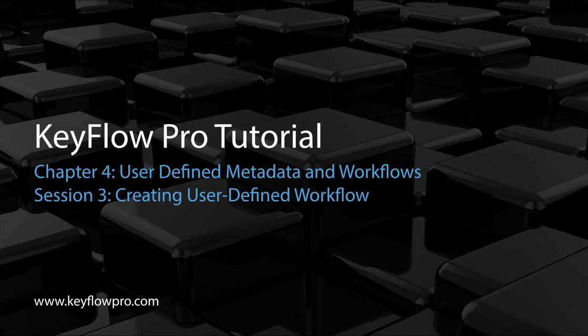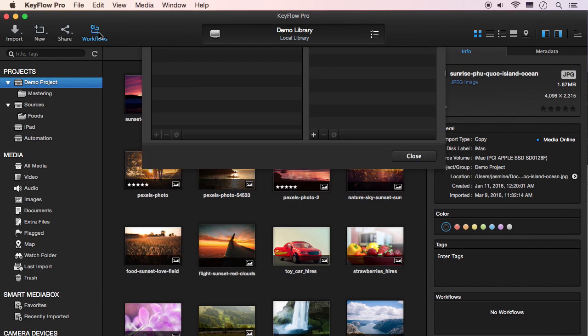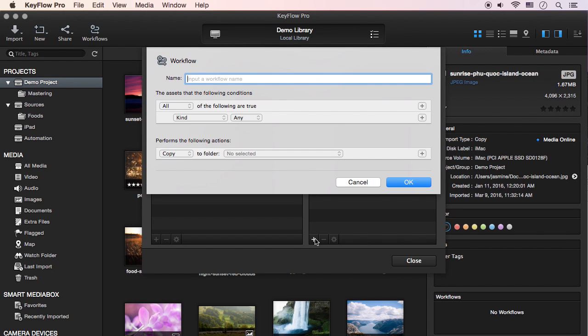On to Workflows. In this next session, I'll show you how to create a user-defined workflow. Click the Workflows icon and then press the plus button to create a new workflow. In this Workflows window, you can create the various workflows you need.